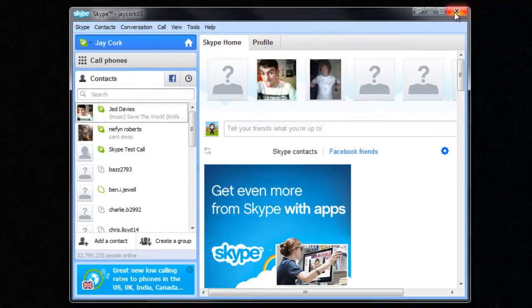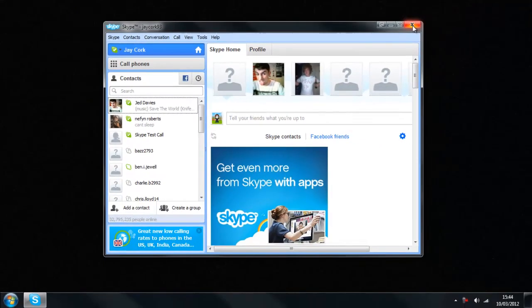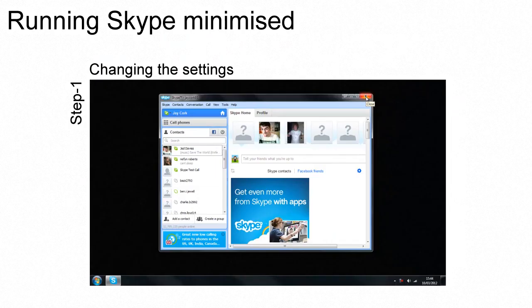This means now when you press close it won't just stay in the taskbar but it will minimise.